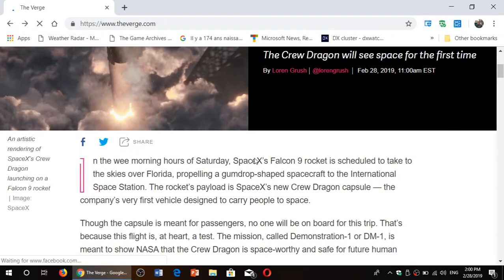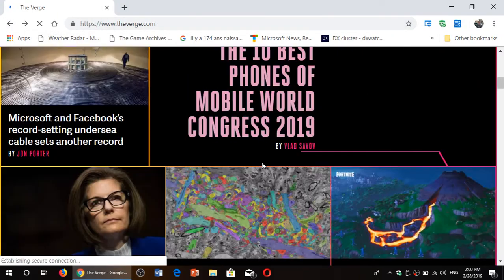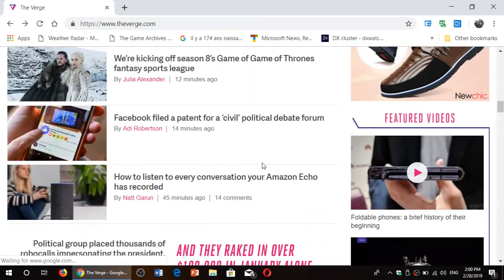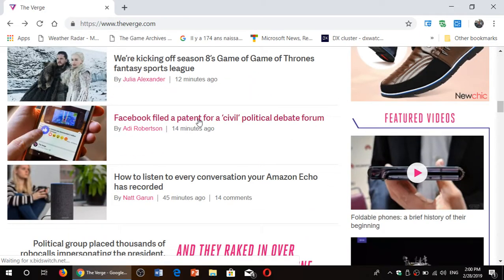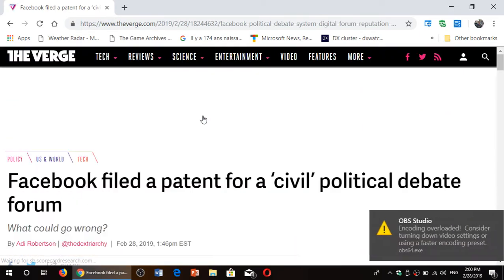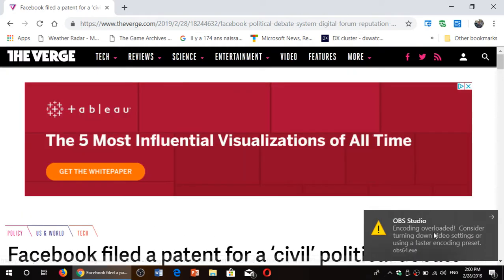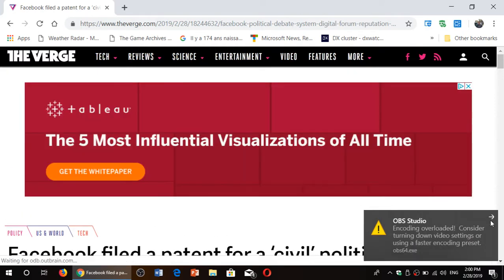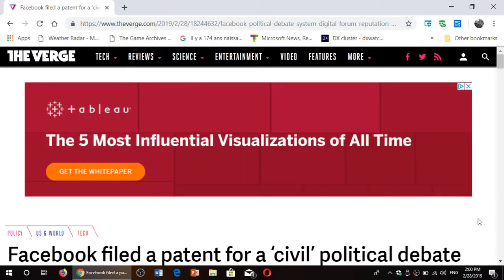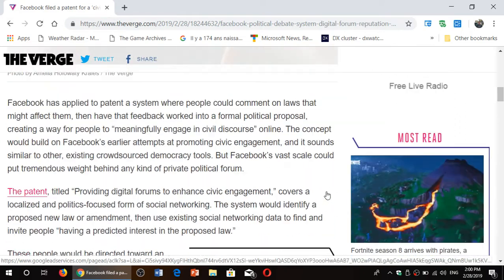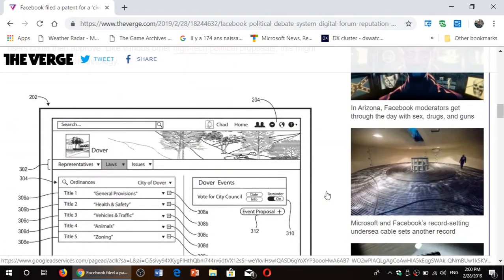So let's say here, I'm on the Verge website right now. Say that I want to keep this article here, Facebook filed for a patent and so on. And I want to keep this as a PDF on my computer, this article.